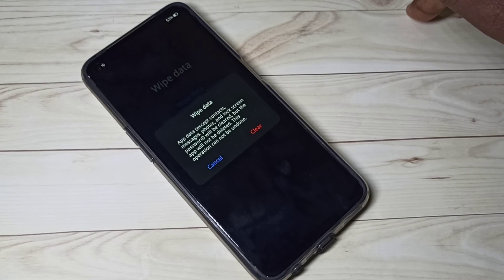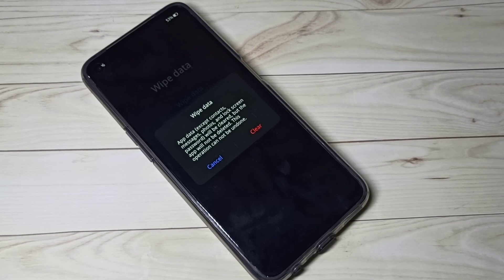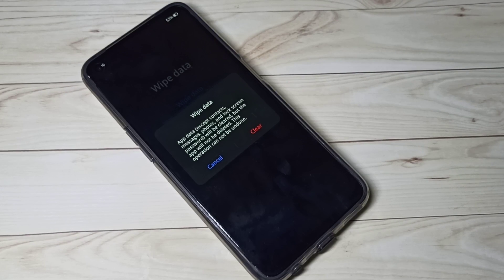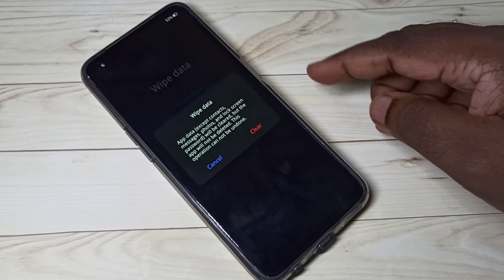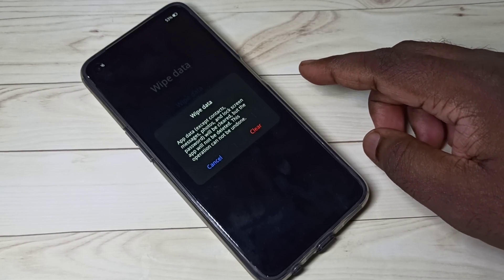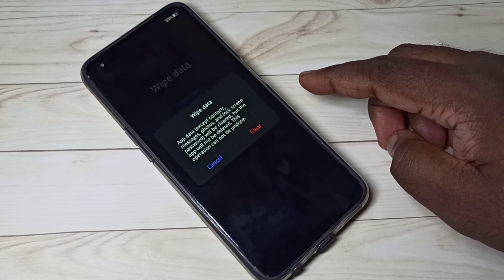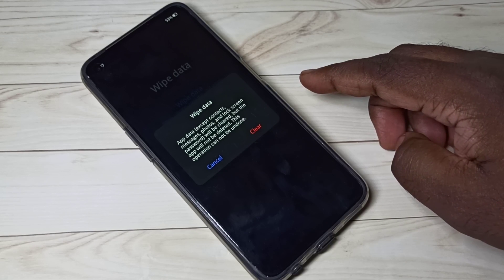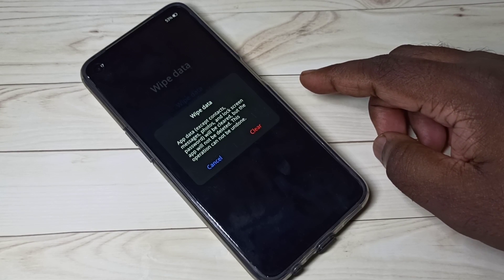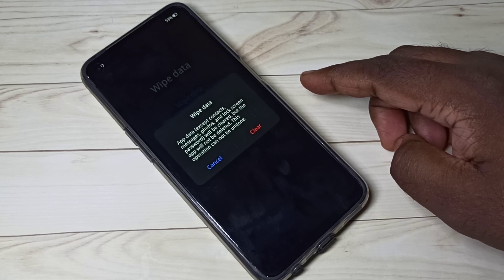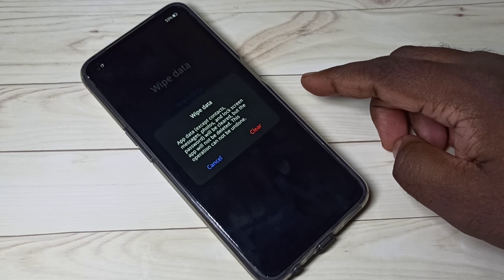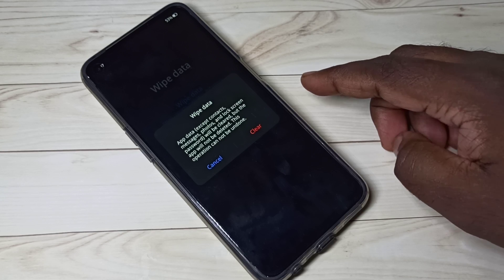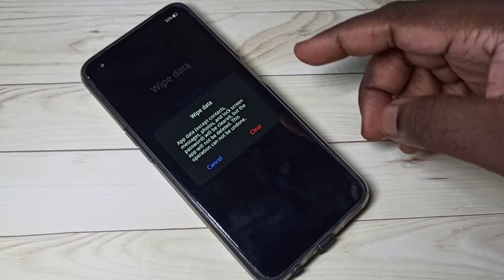The use of this option is when you want to fix app-related issues or reset app settings. We can use this option to fix app-related issues. Let me cancel it and select the second option: format data.